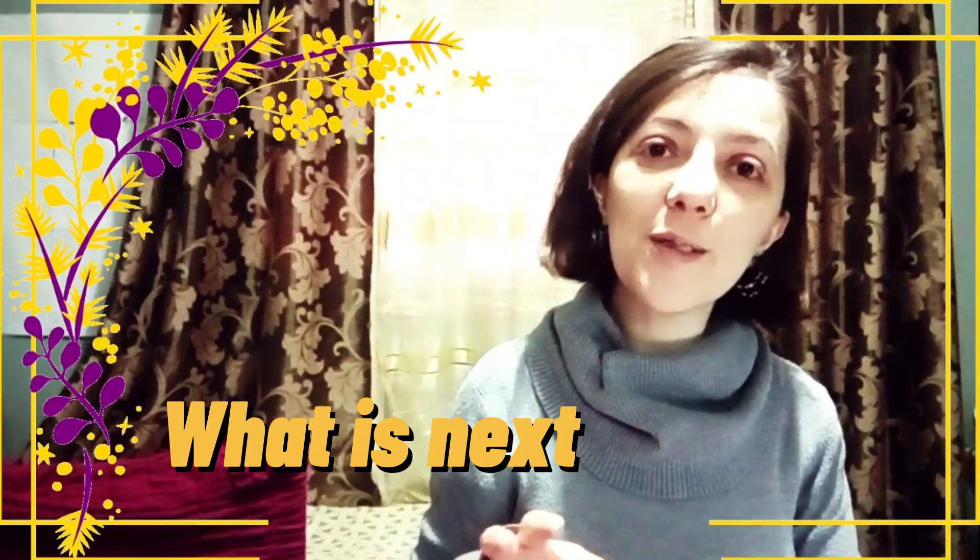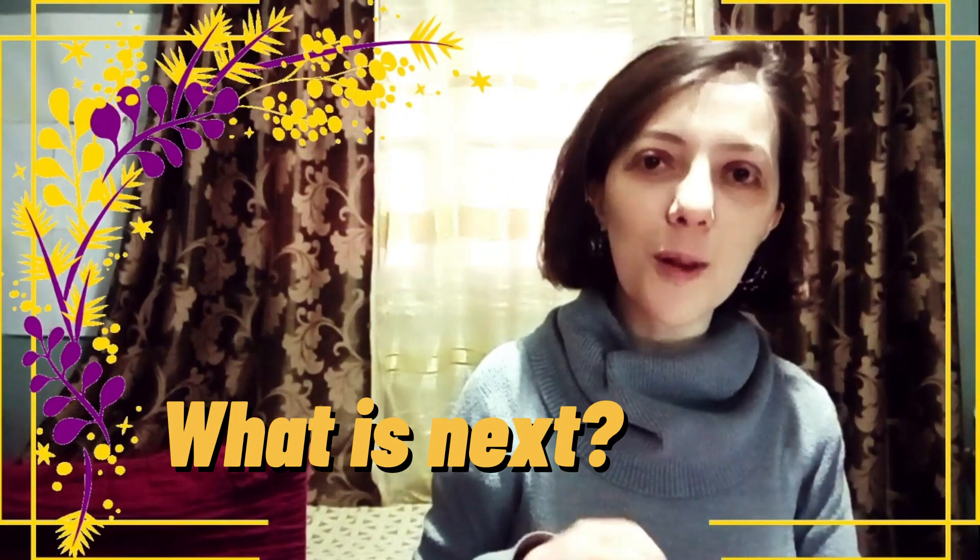In the next video, we will talk more about the next statement. Thank you for watching, and see you in the next video.